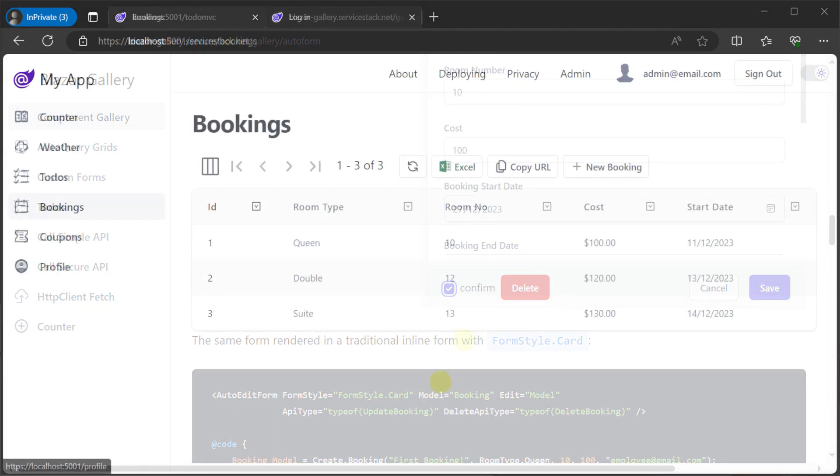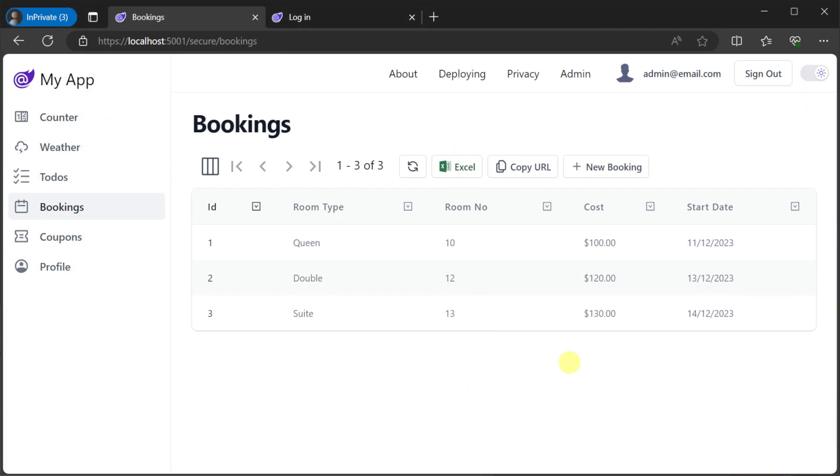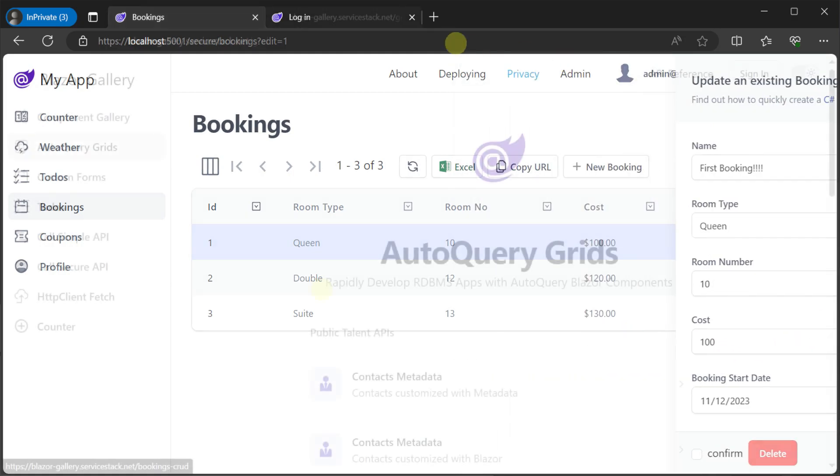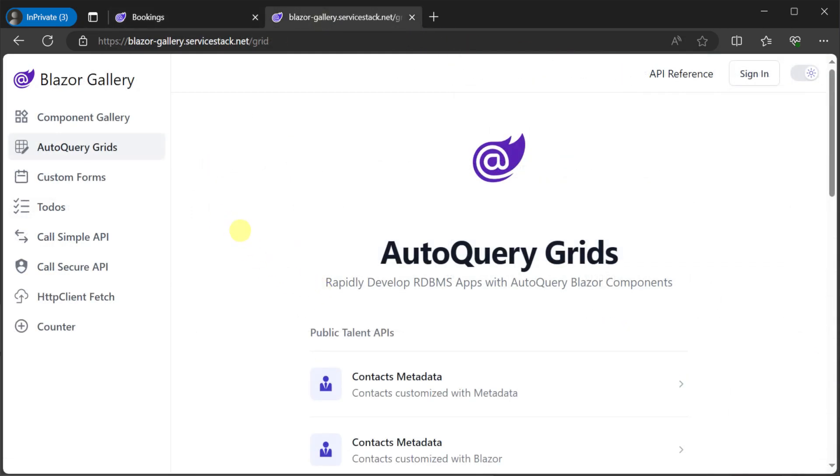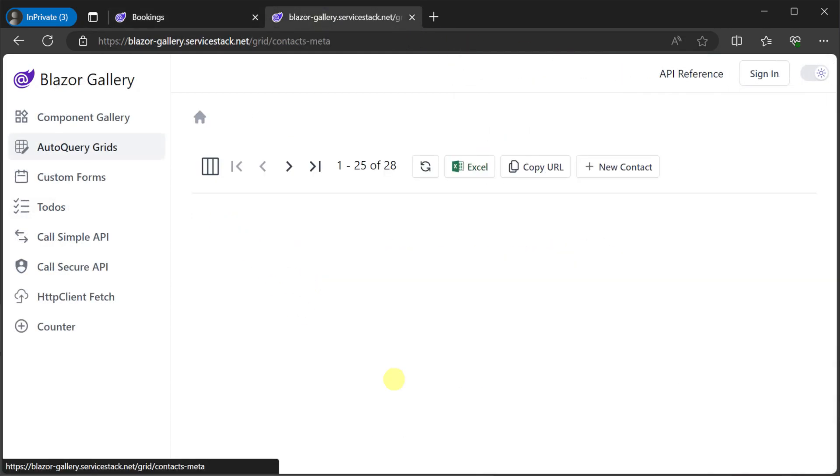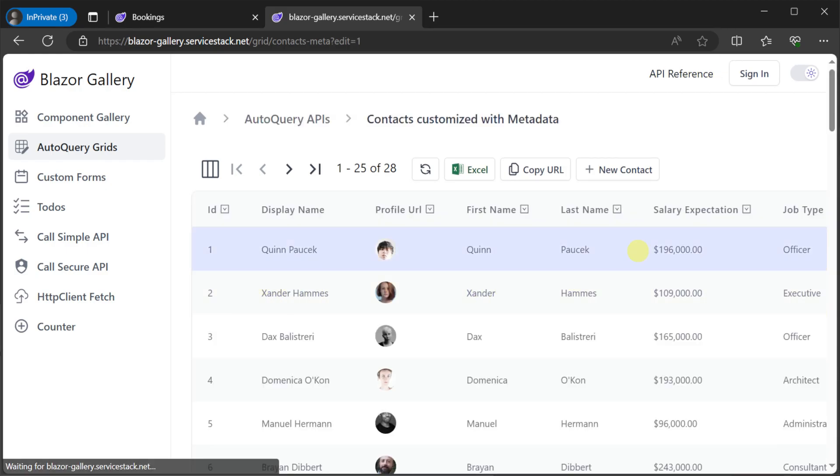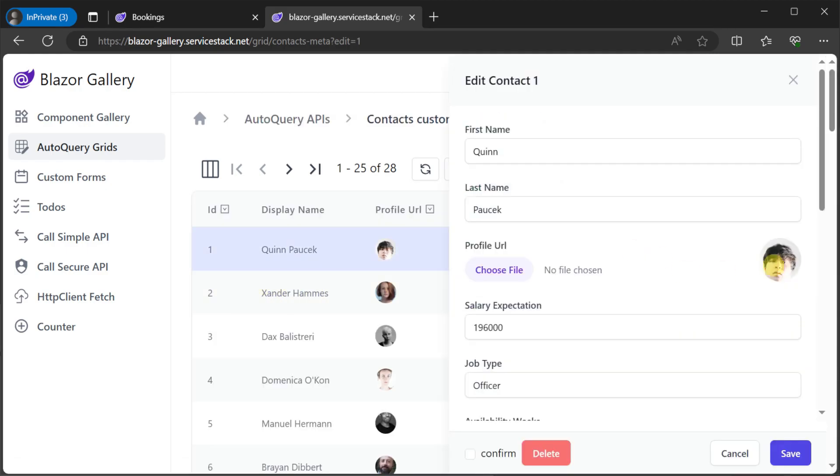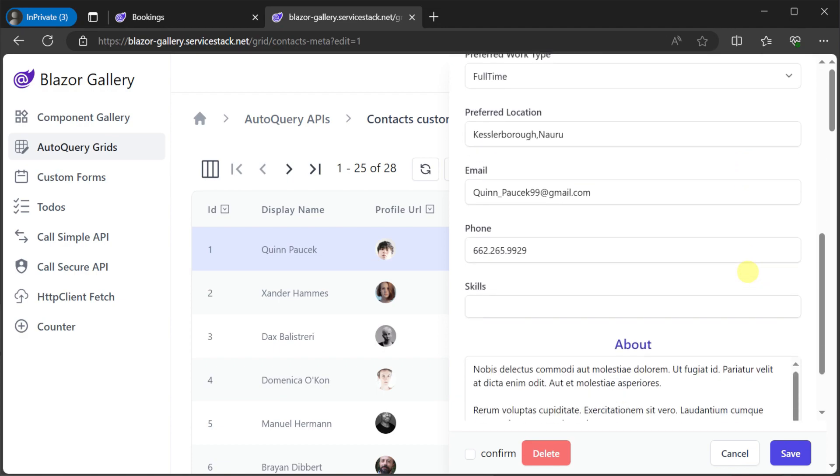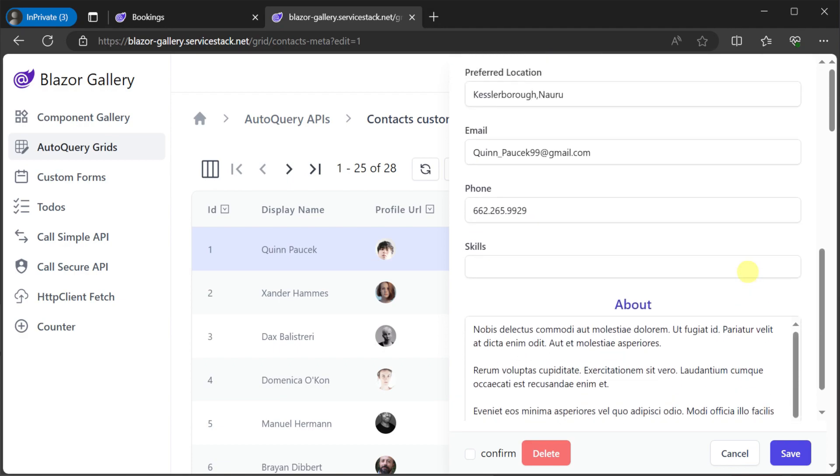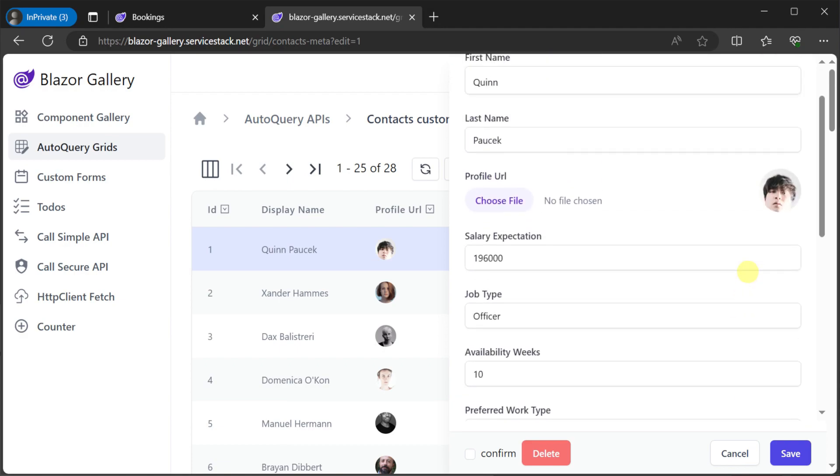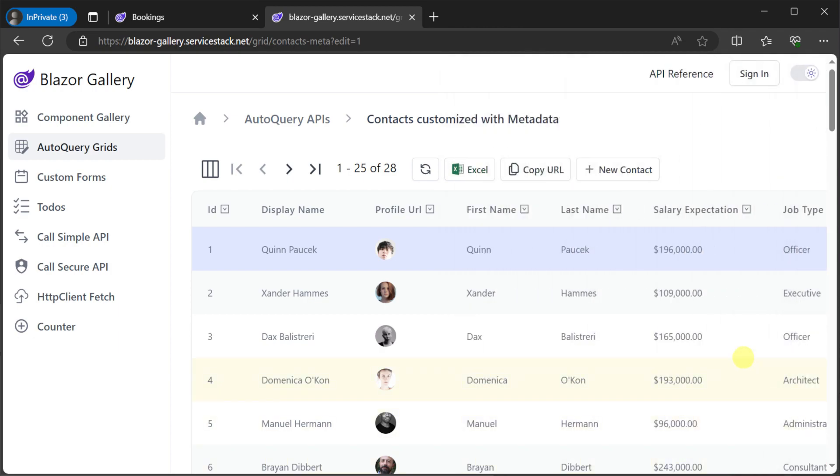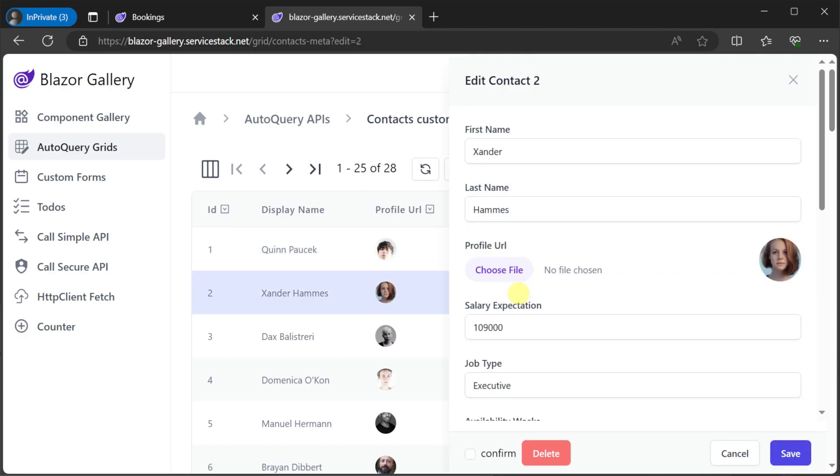And these auto form components are used by the auto query grid component as well and handle complex inputs like file upload like we can see here on the contact metadata example on the Blazor Gallery. This in turn uses individual components you can also use yourself since the file input component works with any other service with the configured input attribute and the configured file uploads feature for your ServiceStack app host.